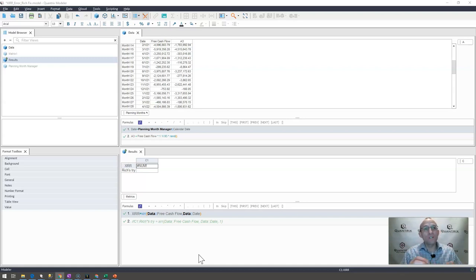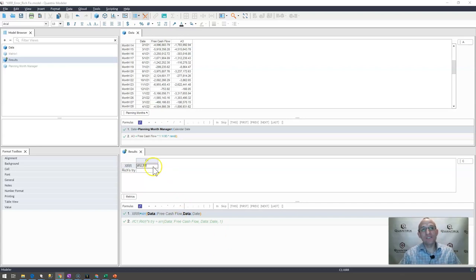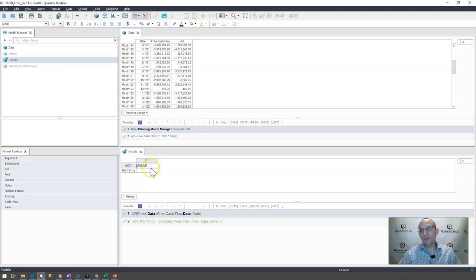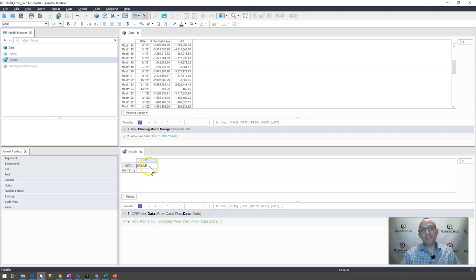And what it does is it tries to calculate this at least 100 times in the background. And if it can't calculate an XIRR within 100 iterations, then what happens is it goes to pound num here.